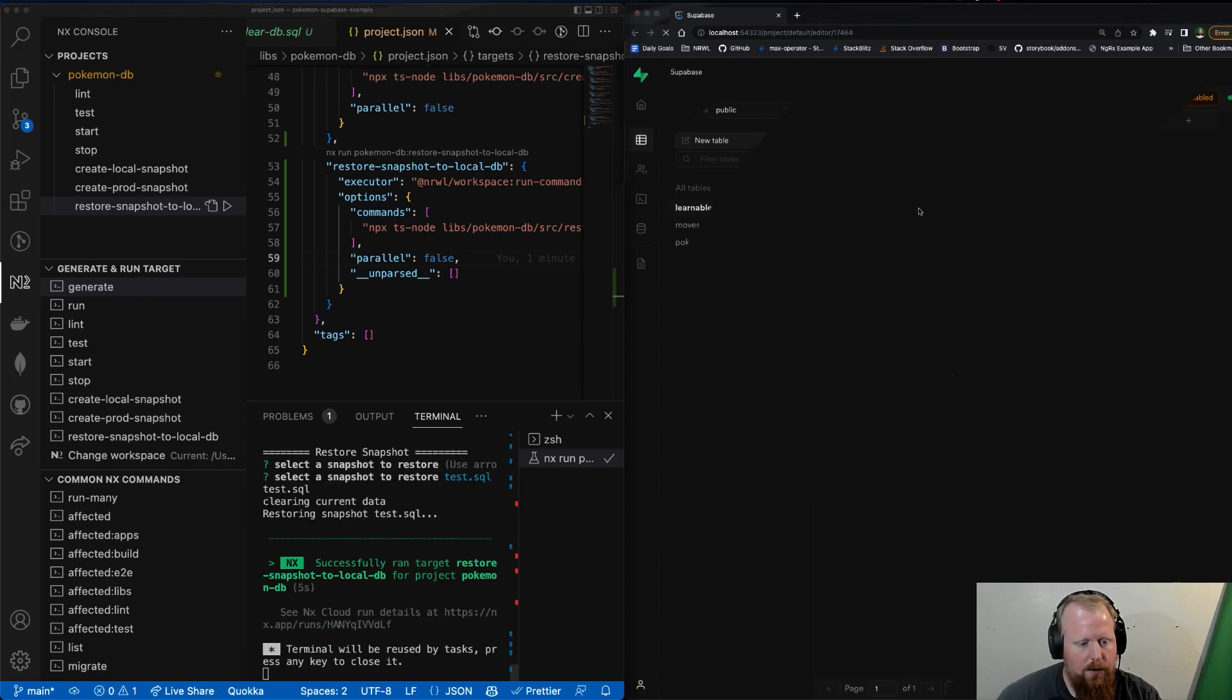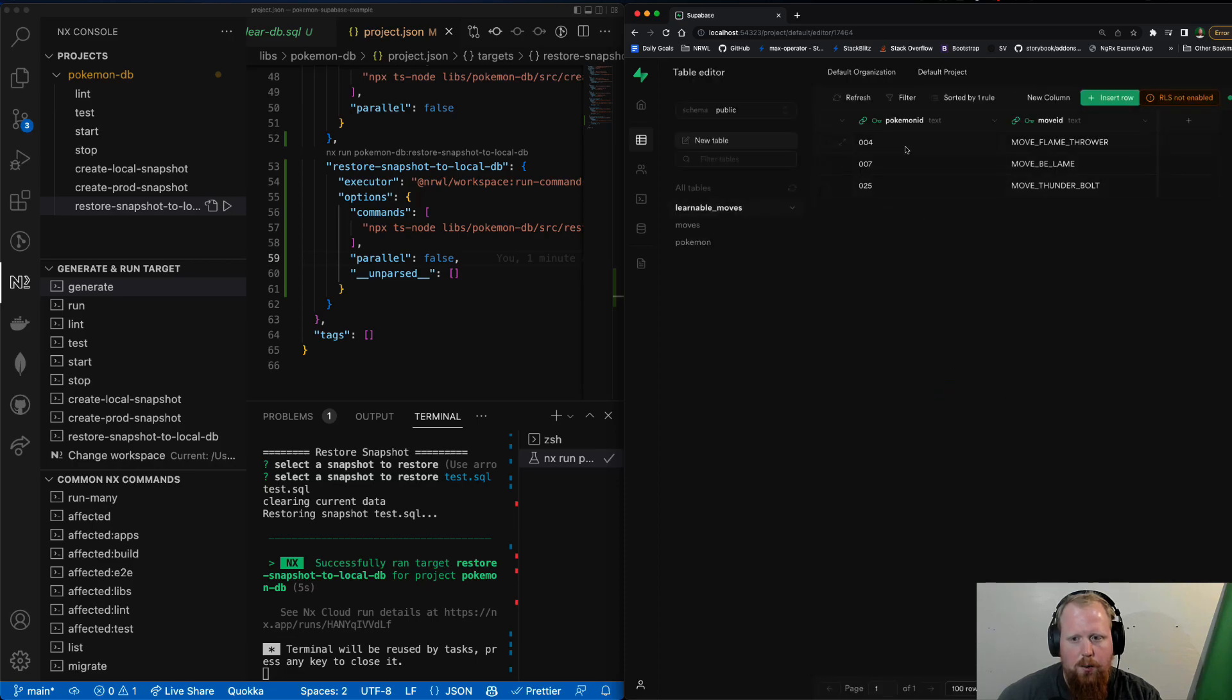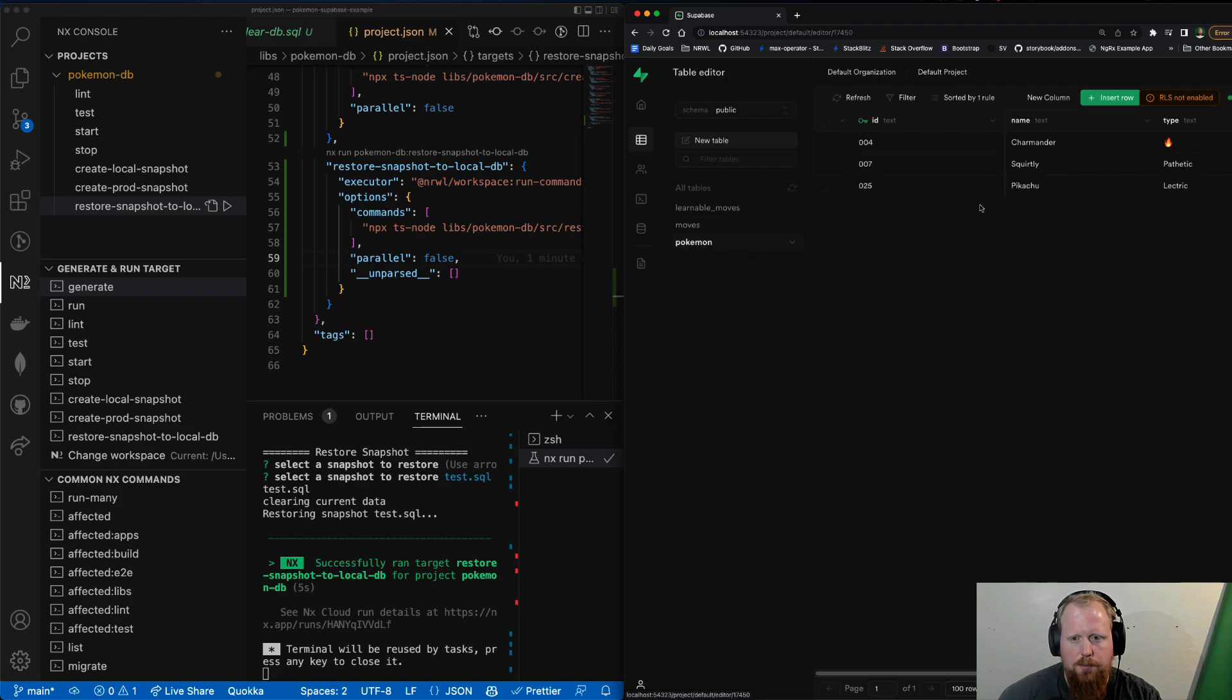Do the one we have. Now, if we refresh our studio over here, we can see our moves are back in place. And all of our stuff is back in place. Perfect.